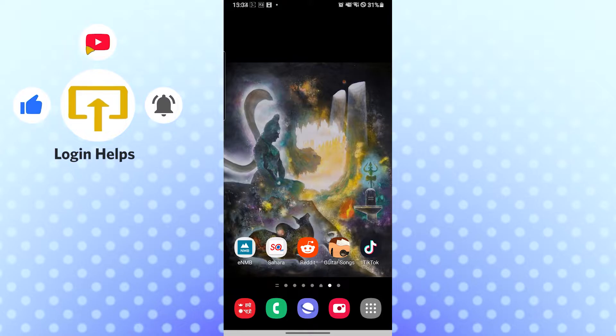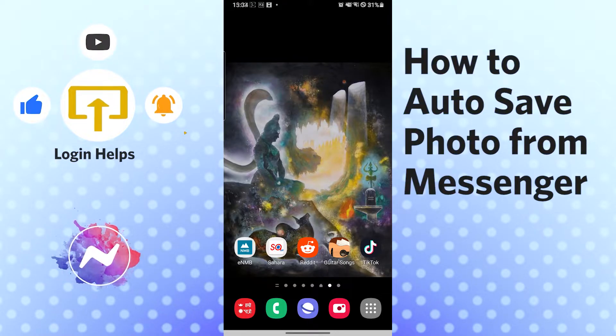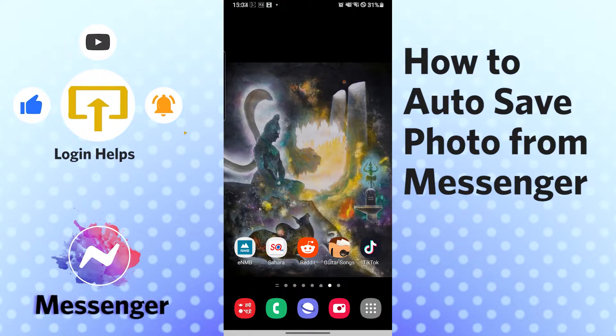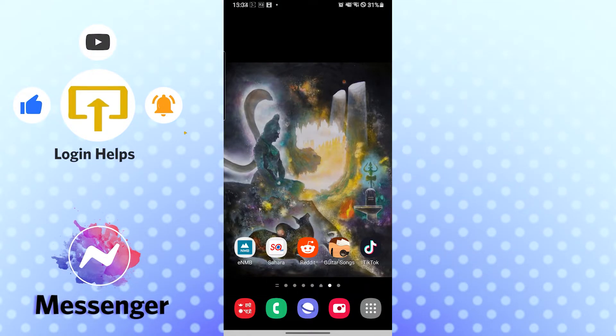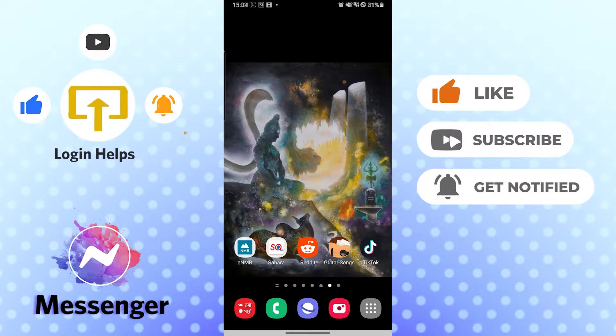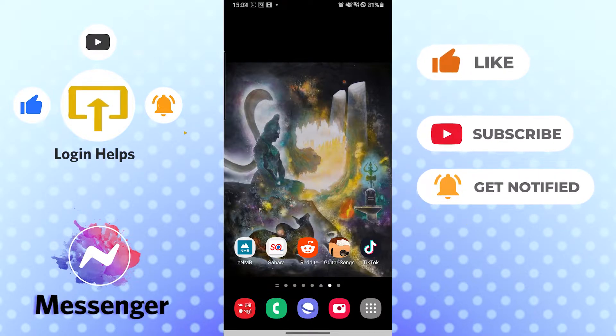Hello there, welcome to our channel Login Helps again. Hope you are doing fine. I'm back with another tutorial video, and today I'll be showing you how to auto save photos from Messenger. Now without further ado, let's start right into the video. But before that, don't forget to like, subscribe, and hit that bell icon for more videos.